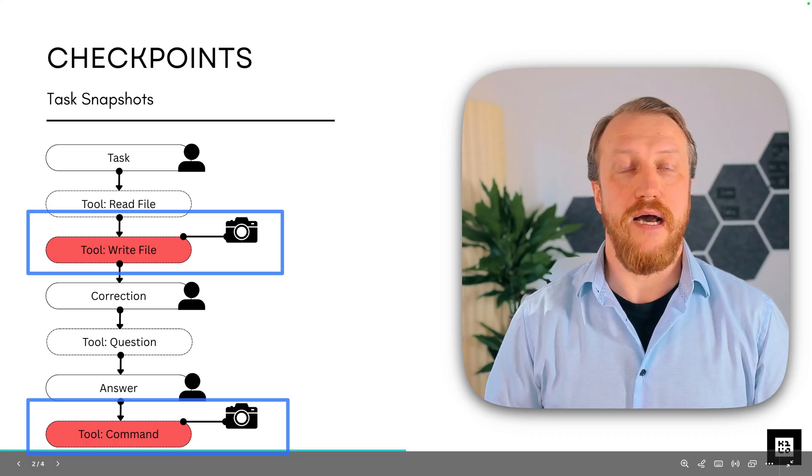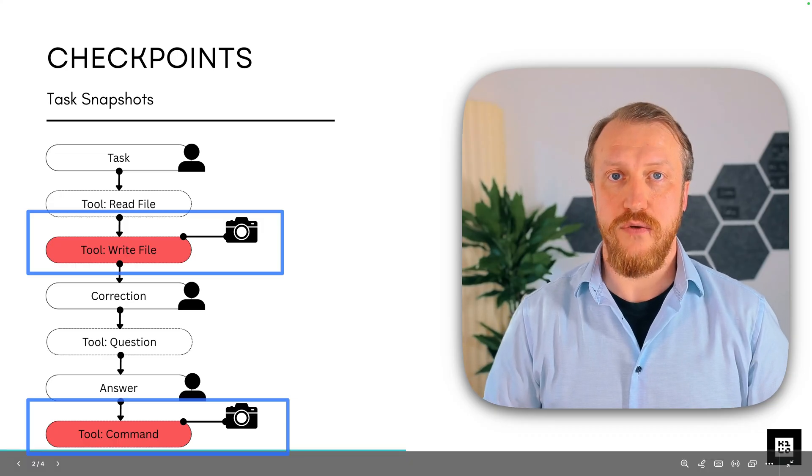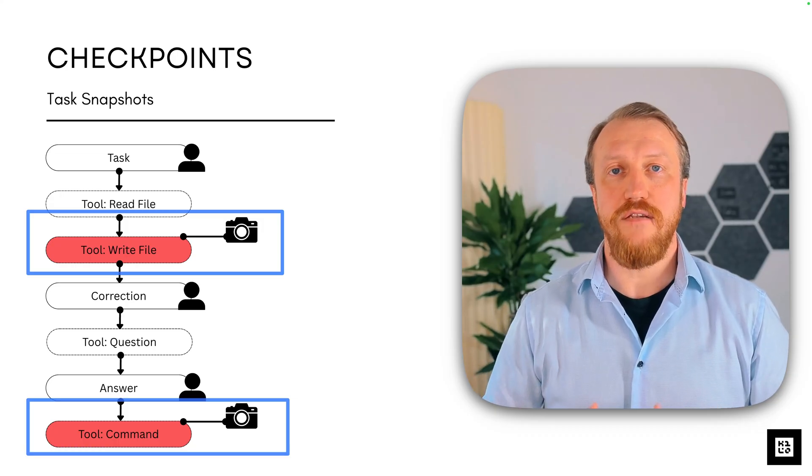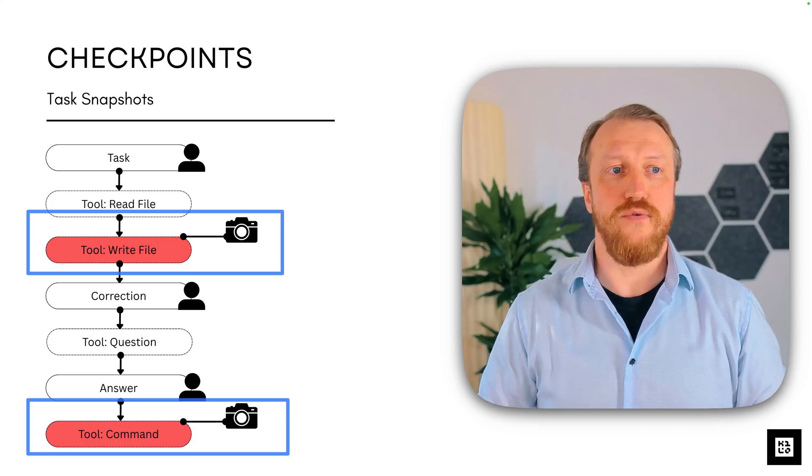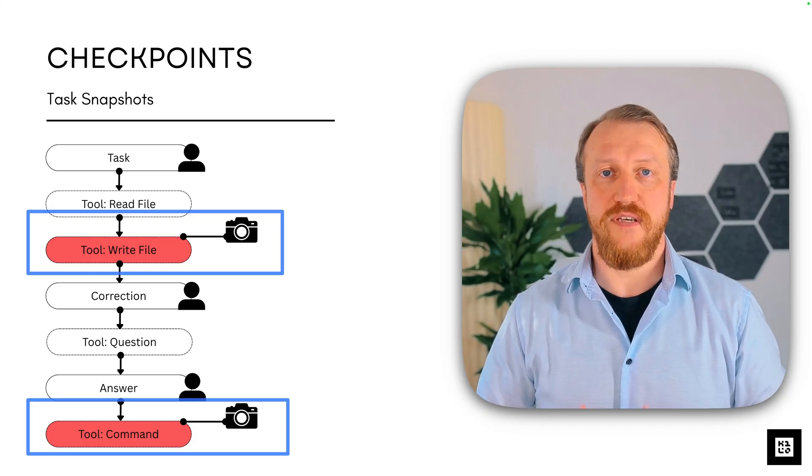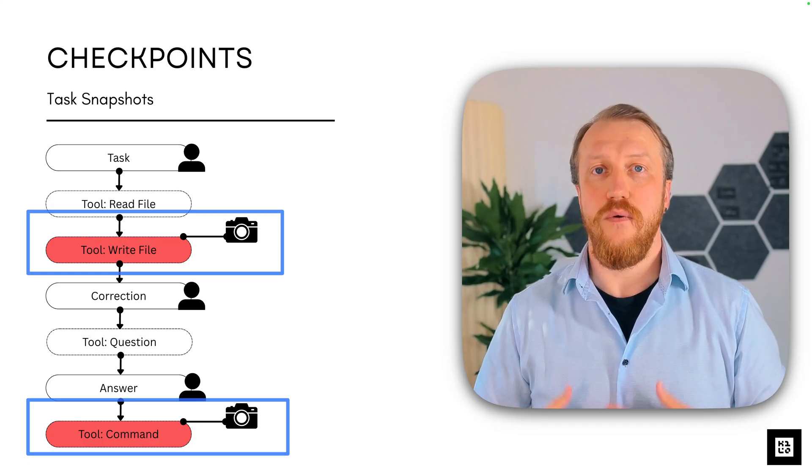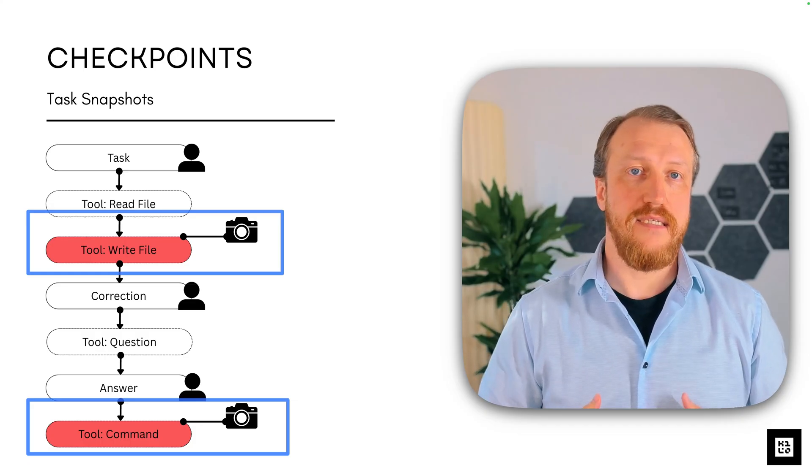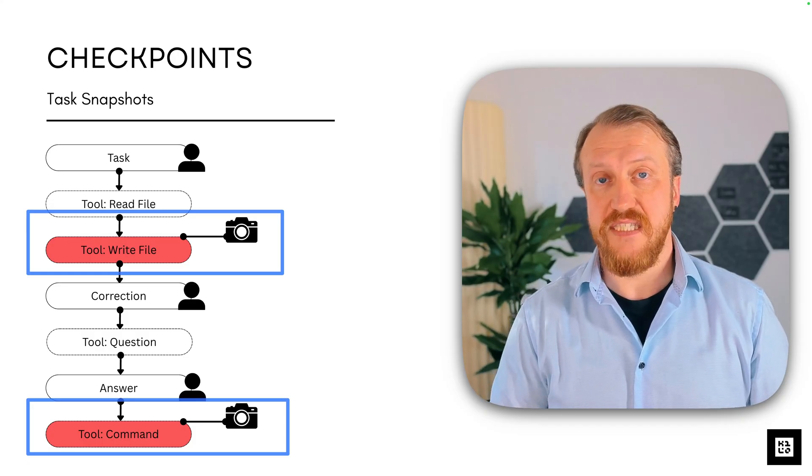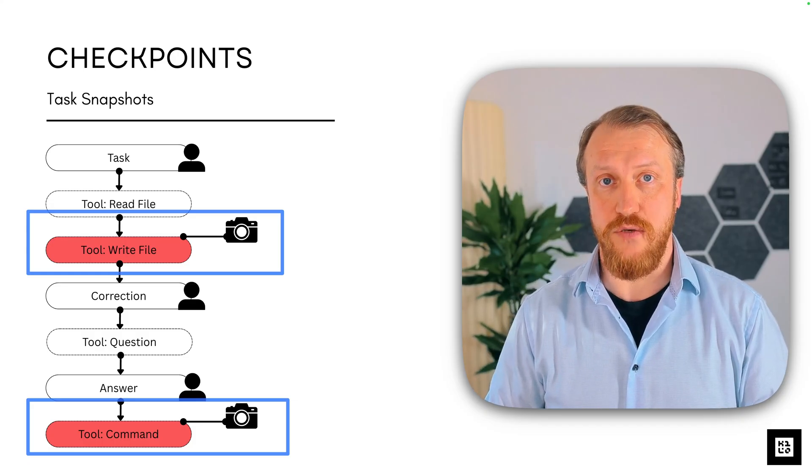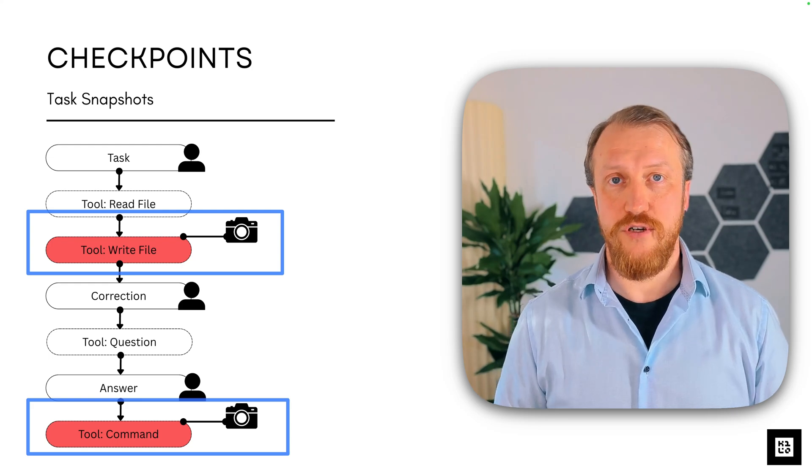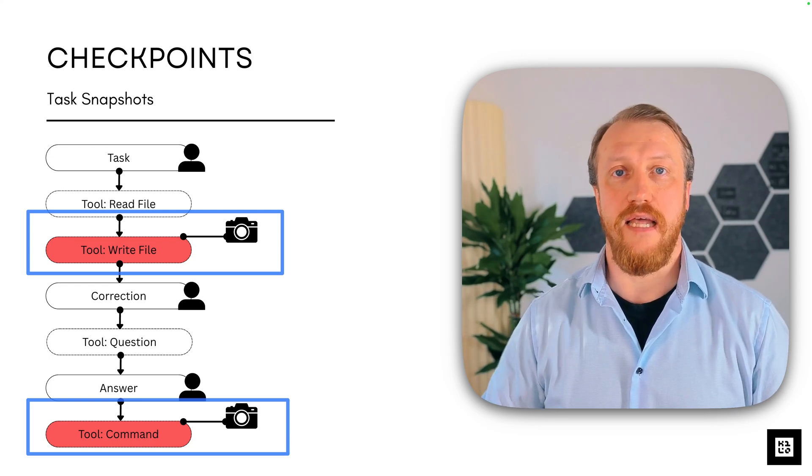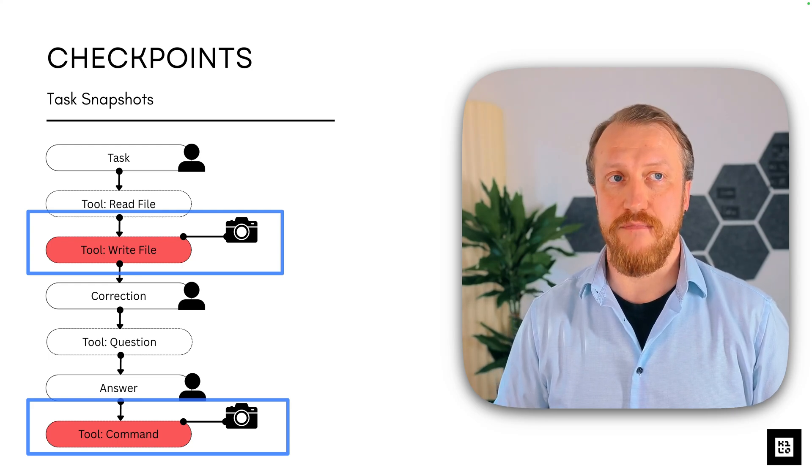Now, using those snapshots, you can travel back in time, returning to the state of the system when this step was executed. So you can revert time like it never happened.